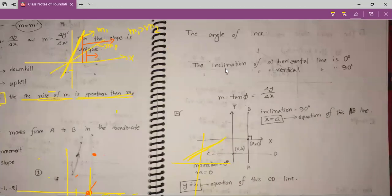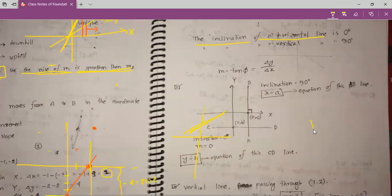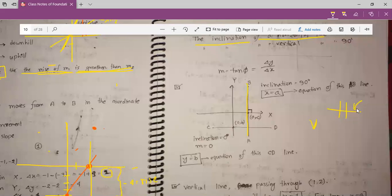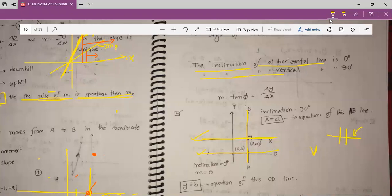The inclination of a horizontal line is 0 degrees and the inclination of a vertical line is 90 degrees. Vertical means a standing line — like the letter B — and horizontal is like the letter S lying flat. For a horizontal line, inclination is 0 degrees because it makes a 0-degree angle with the x-axis. For a vertical line, inclination is 90 degrees because it makes a 90-degree angle with the x-axis.